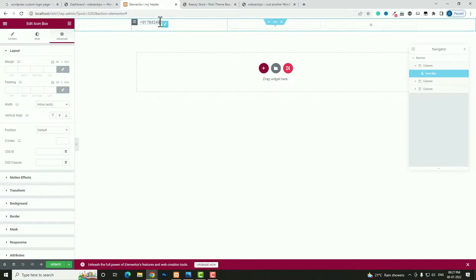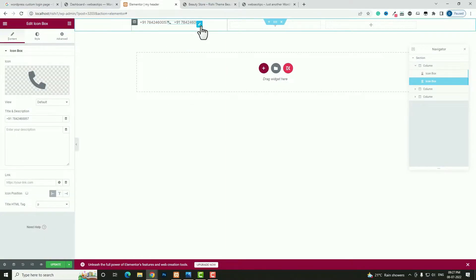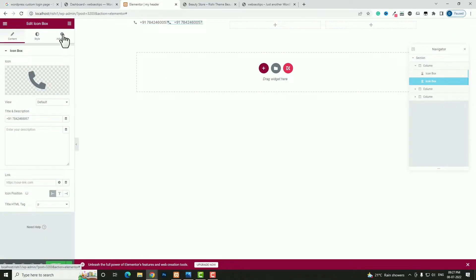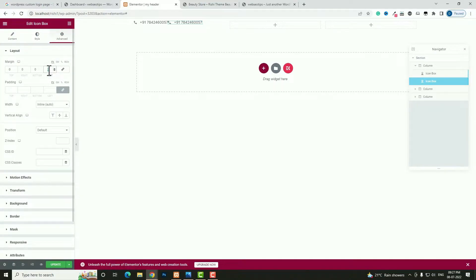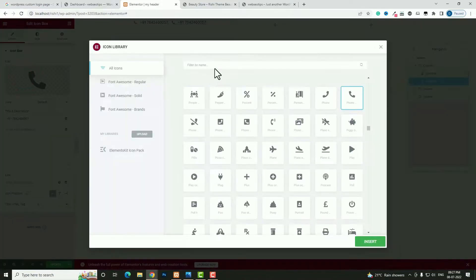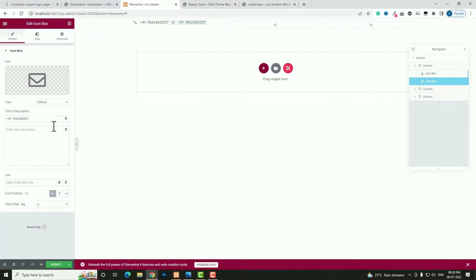Right-click and click Duplicate. Click the Edit option for the second icon box. Give some margin — click the Advanced option, unlock the margin, and set Margin Left to 15 pixels. Come back to Content, click the icon, and search for the envelope icon. Select it and click Insert. In the title, enter your email ID.